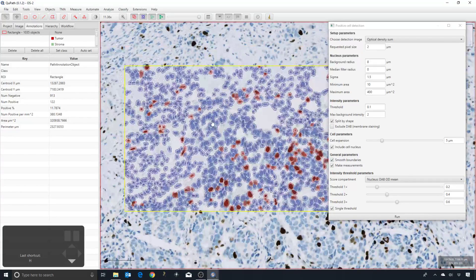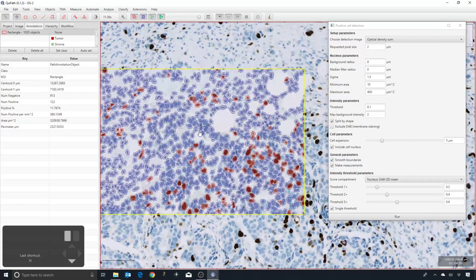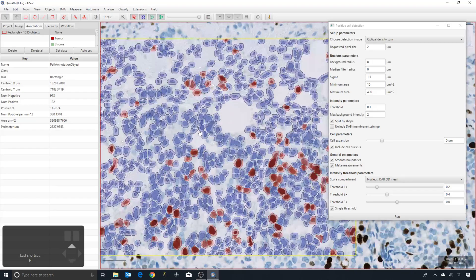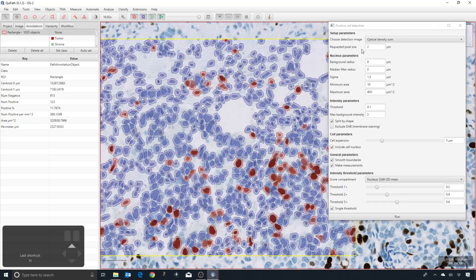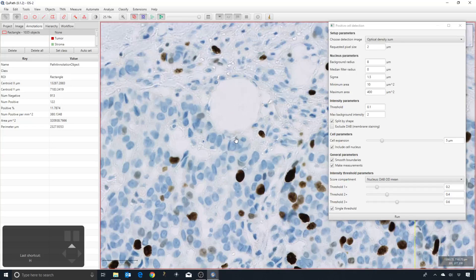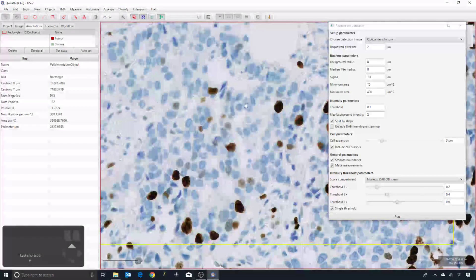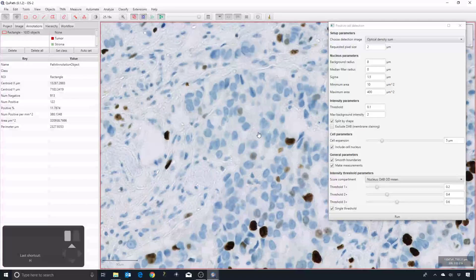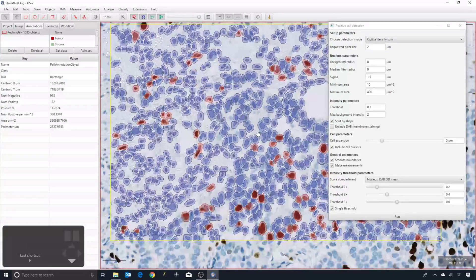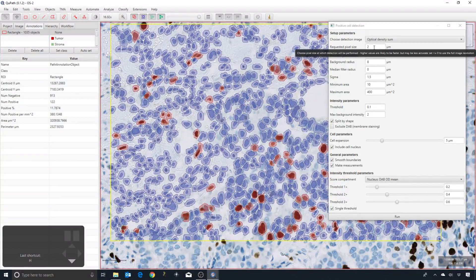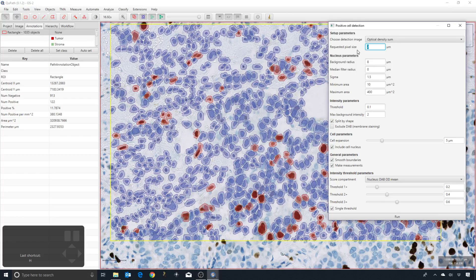But the contours are much less believable, probably missing more nuclei, and I probably wouldn't want to normally go this far, if not...